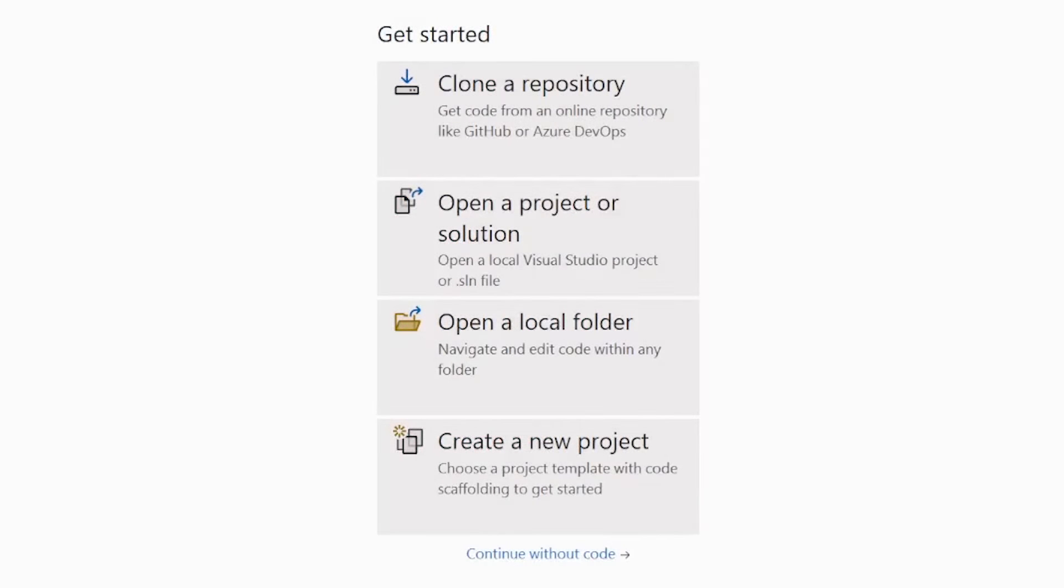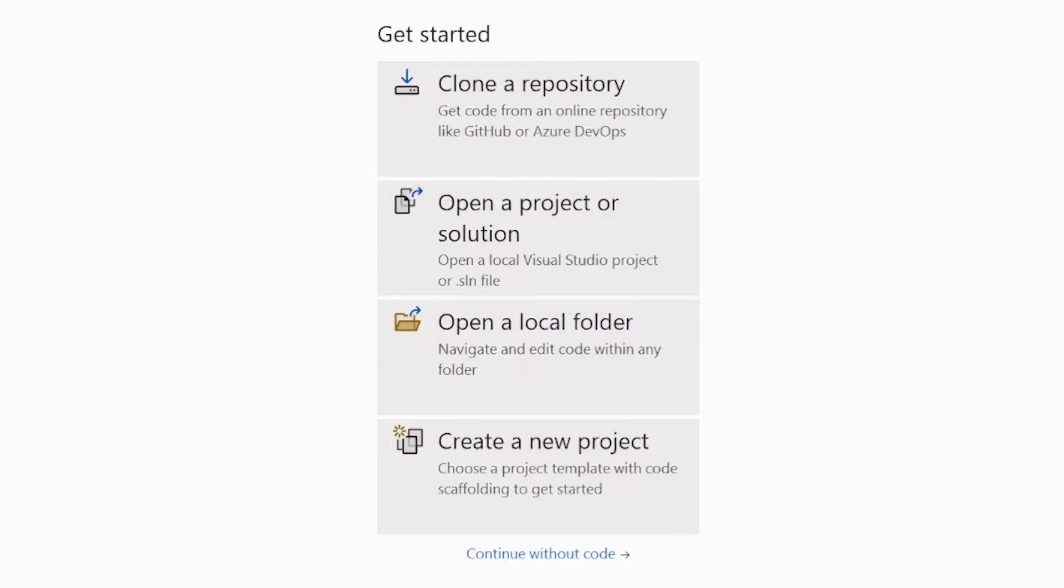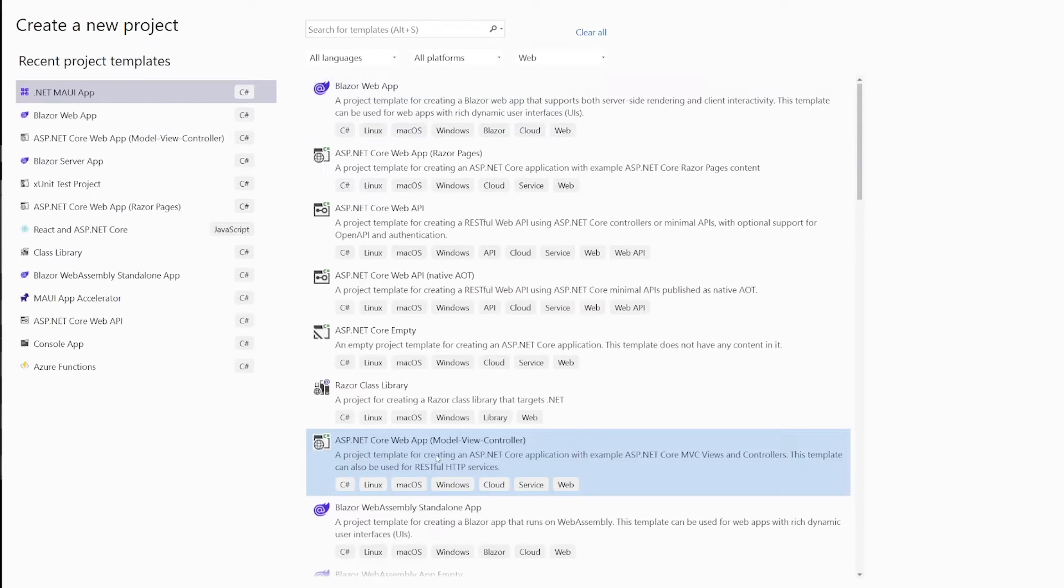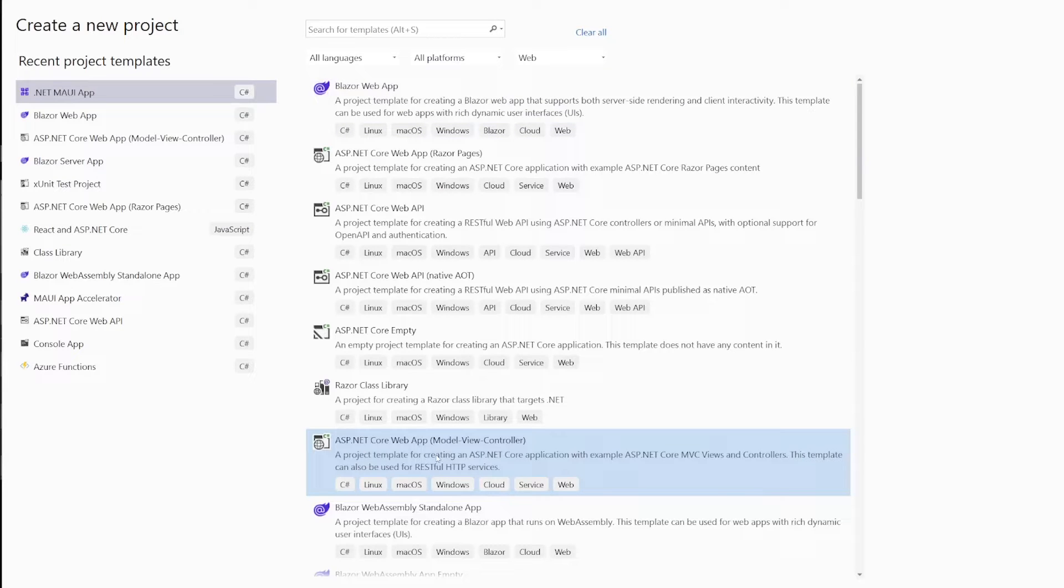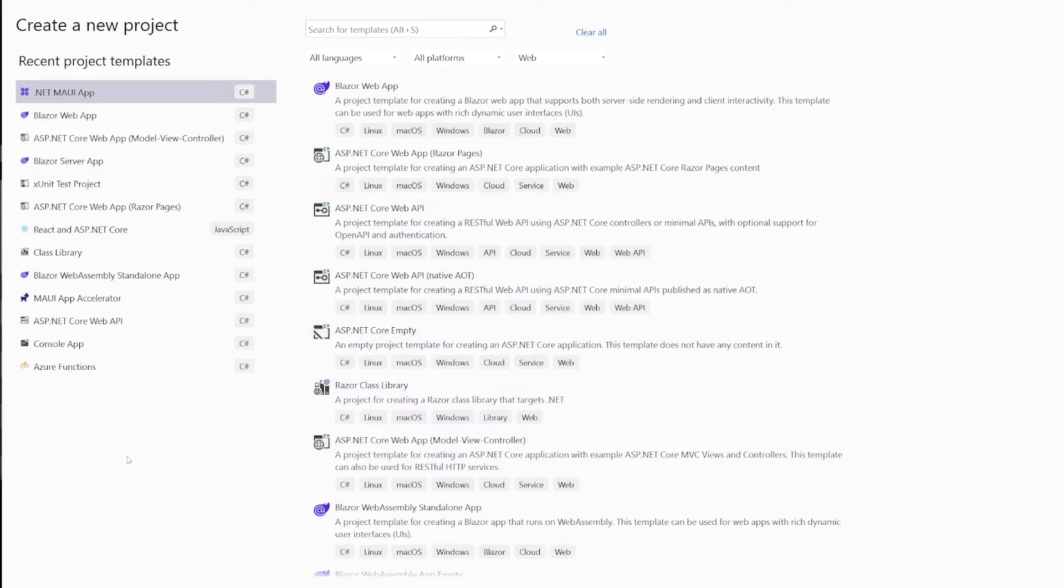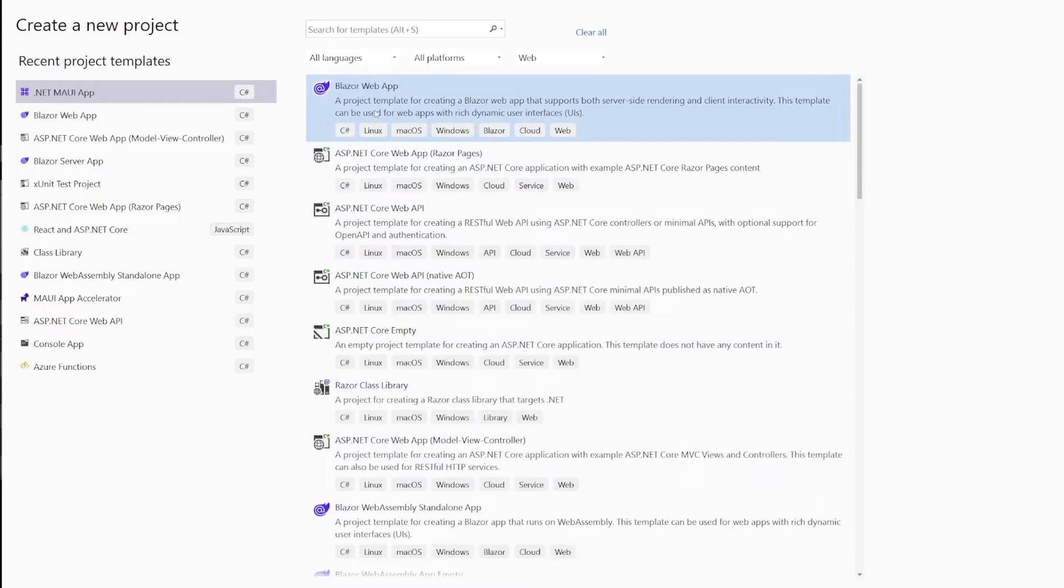So here we are in Visual Studio 2022. I'm going to go ahead and create a new project. Your list of project templates will vary slightly, but what we're looking for is Blazor. Now I've got .NET 8 installed, so there's this new template available called Web App, which gives you the option to choose whether you want to do client side, server side, or auto.